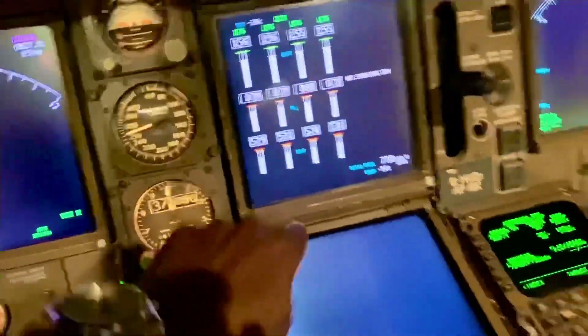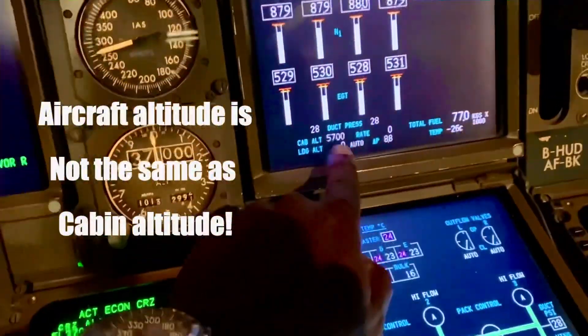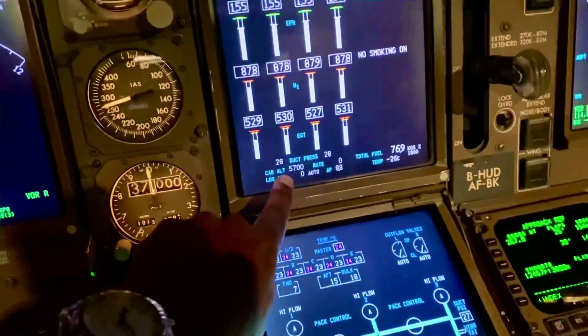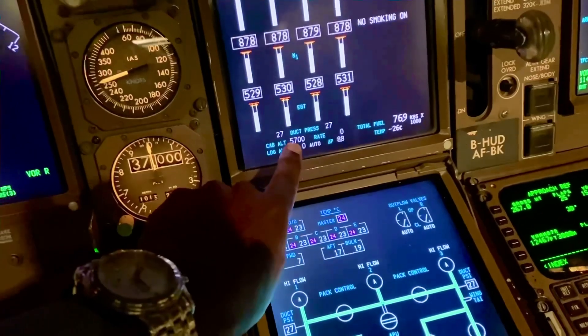We had a rapid depressurization, which means the cabin is climbing and we have to go onto the oxygen masks as well. The cabin altitude is currently 5,700 feet. That means even though we're at 37,000 feet, we in the aeroplane are breathing air as though we were on the ground at 5,700 feet above sea level — about the altitude of Johannesburg, Harare, Zimbabwe. That's normal; the human body can handle that. At 37,000 feet, we're actually breathing the equivalent of 5,700 feet — that's the pressure in the cabin.